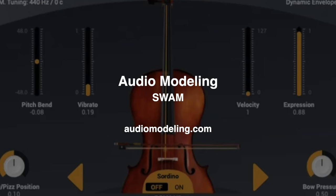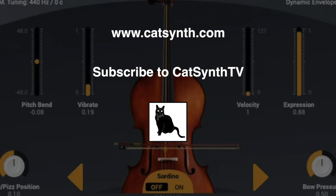To find out more about Audio Modeling's SWAM instruments, please visit their website and check out the description below this video. Thanks for watching and please subscribe to KatSynthTV. You are watching KatSynthTV.